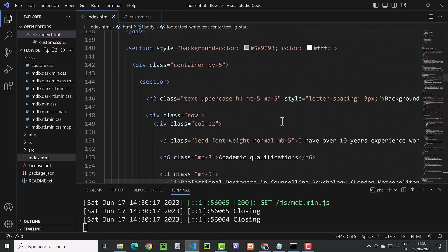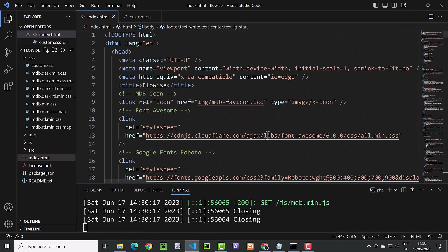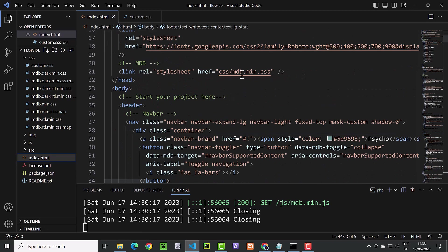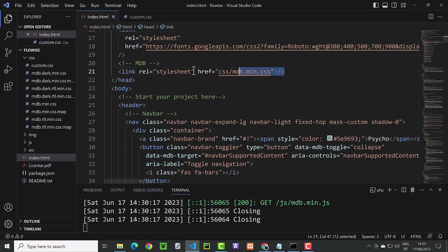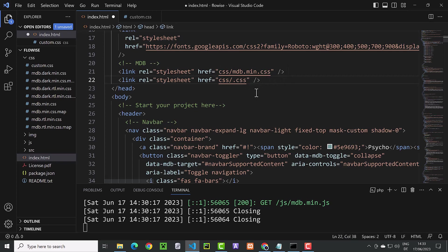So we have to go all the way up to the header of this HTML file and here is a good place to place our new link. We copy the line and in the next line we change the MDB min to custom.css.